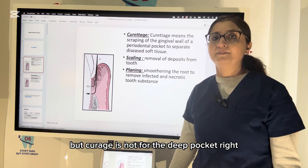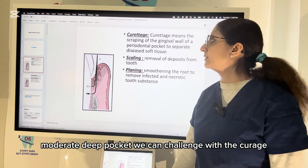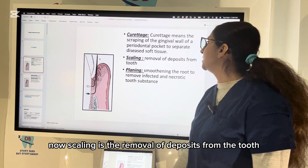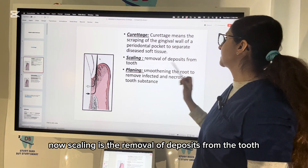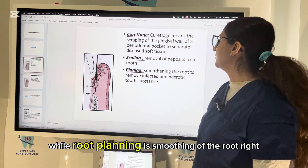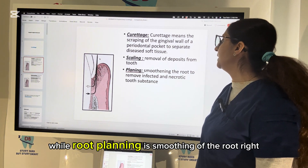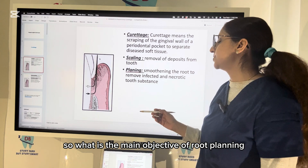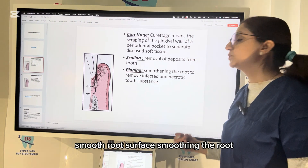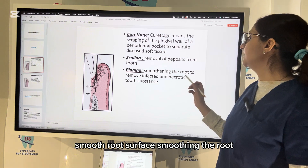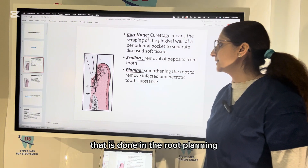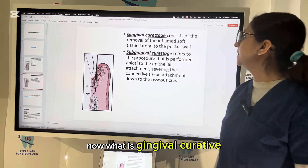Curettage is not for the deep pocket — mild to moderate depth pockets you can address with curettage. Scaling is the removal of deposits from the tooth, like plaque and calculus, while root planing is smoothening of the root. The main objective of root planing is to create a visibly smooth root surface, removing the infected and necrotic cementum.